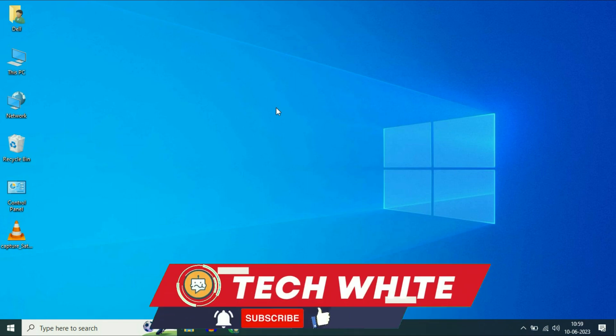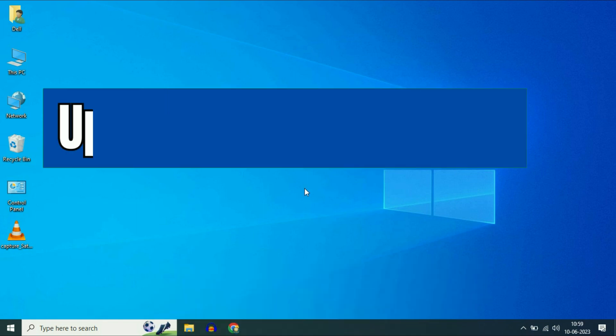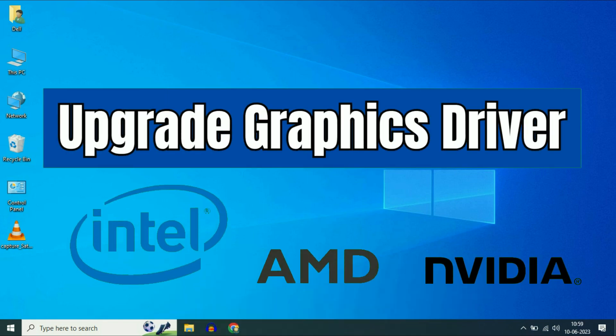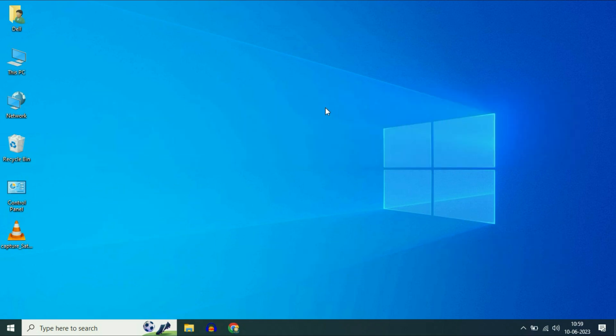Hi friends, my name is Raj and you are watching TechWhite. In this video, I will show you how to upgrade your graphic driver. So let's start with our first method.